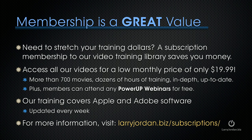Plus, members can attend any of our Power Up webinars for free. Our training covers Apple and Adobe software. We update it every week. And for more information, visit LarryJordan.biz/subscriptions.